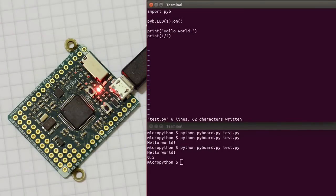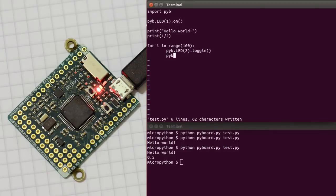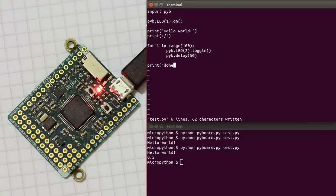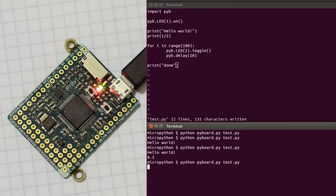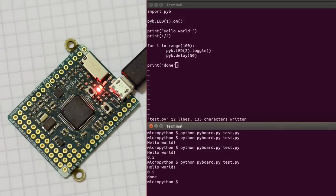So let's do something more interesting. So loop a hundred times, and toggle the second LED, and then wait, say, 50 milliseconds, and then print done. So you can see the orange LED flashing on and off. It will do that a hundred times, and then it prints out done.